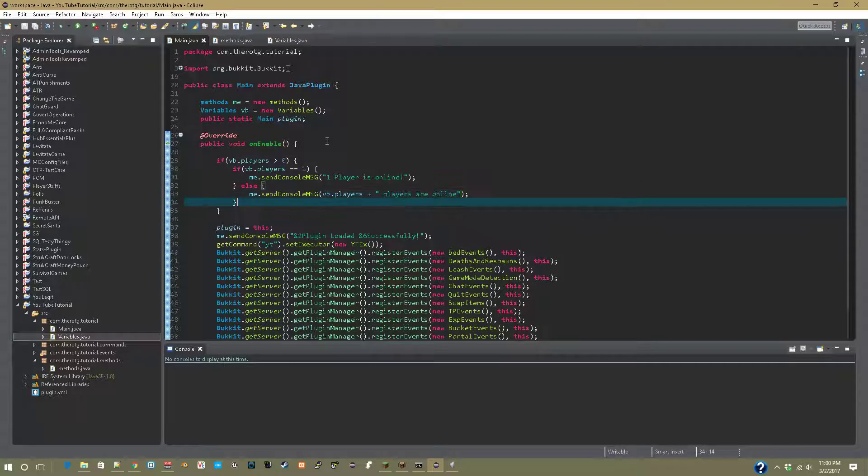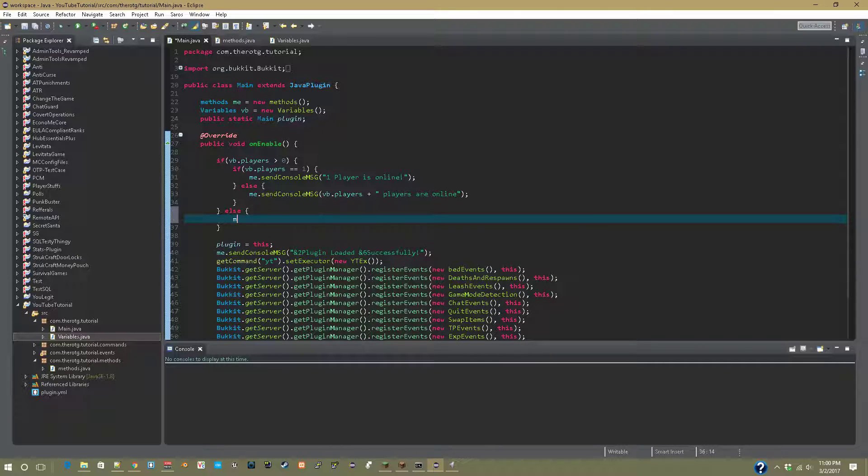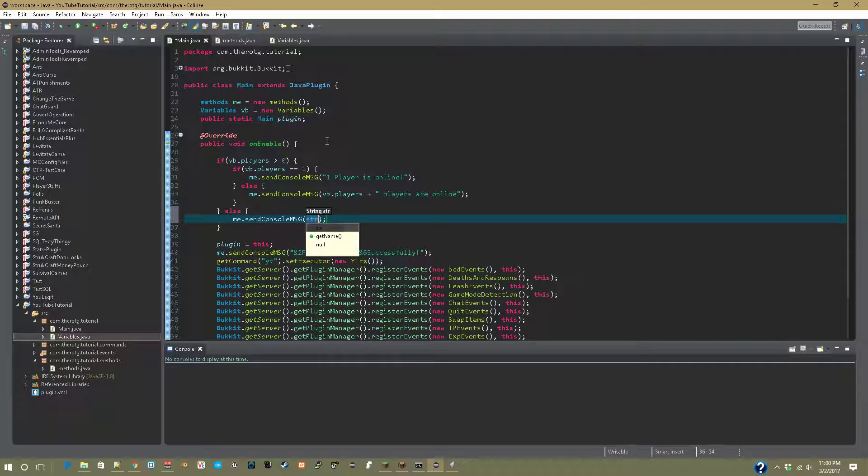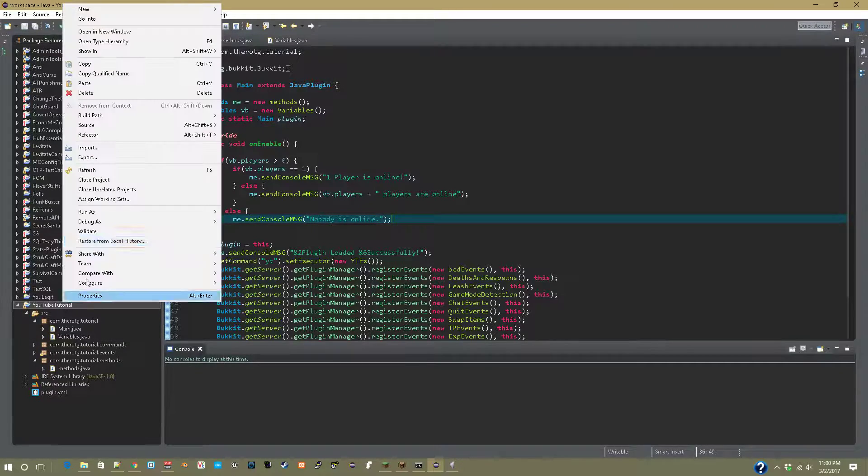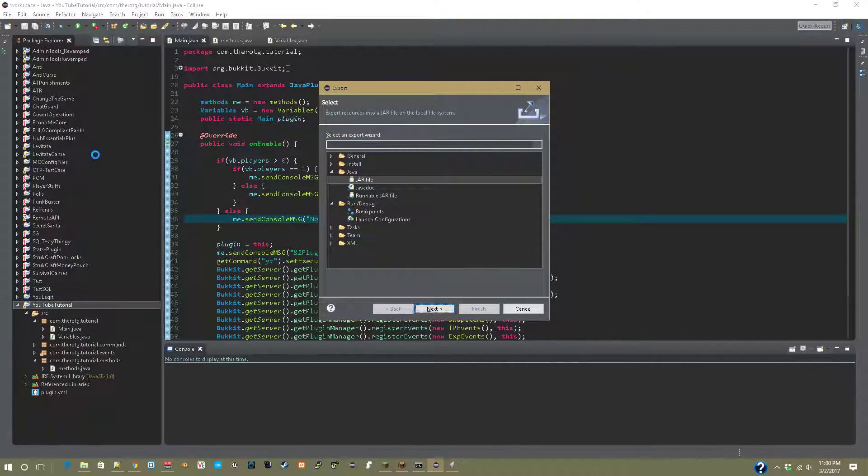All right, so now breaking out of this whole thing, we're going to say else me.sendConsoleMessage and let's say 'nobody is online'. Now that this is done, you can right-click export.